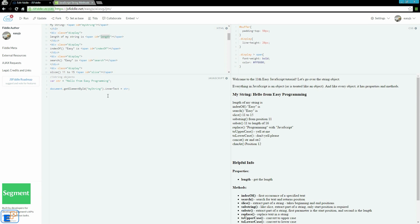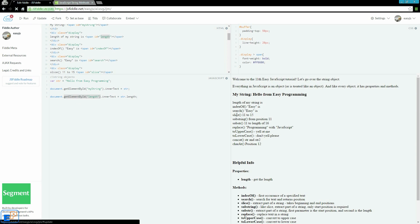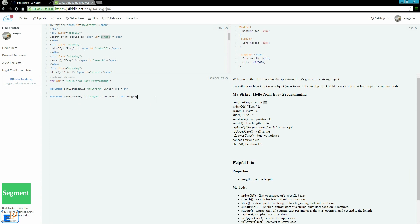For example, if you want to get the length, it would be string.length. This is the syntax. We're getting just the length of the string, which I have declared up here. It'll give me the number of characters in this string, and it's going to output it using the inner text property into my length span ID, which is right here. If I run it, the length of my string is 27. If you want, you can count it. It counts spaces, everything, all characters. This is the syntax of the length property.